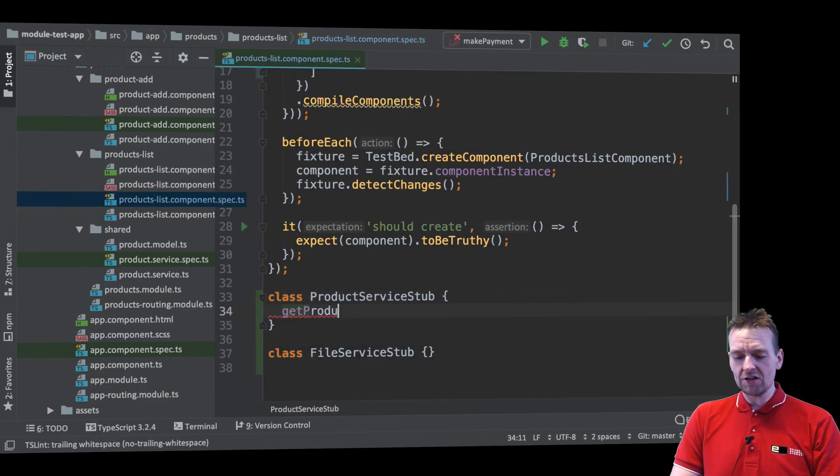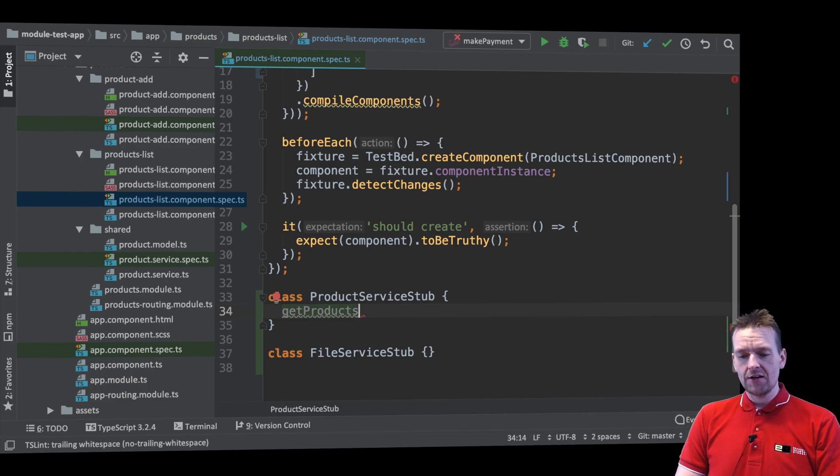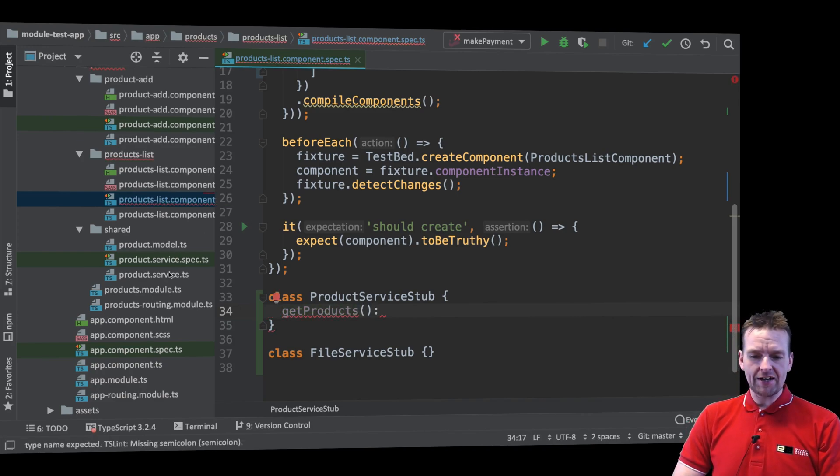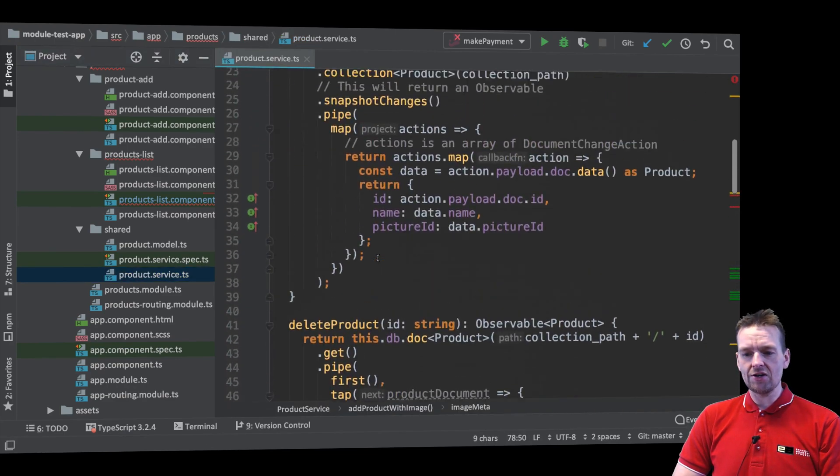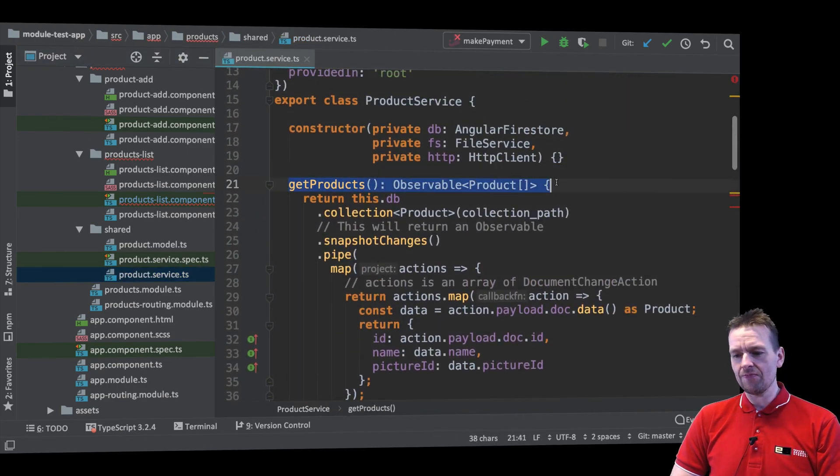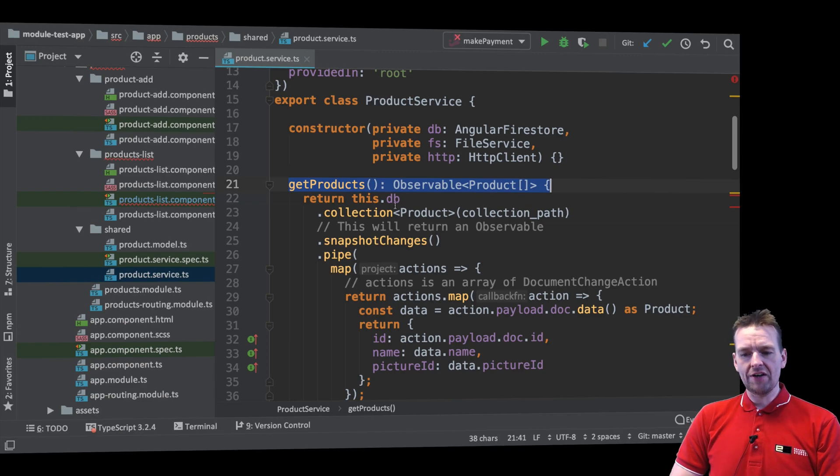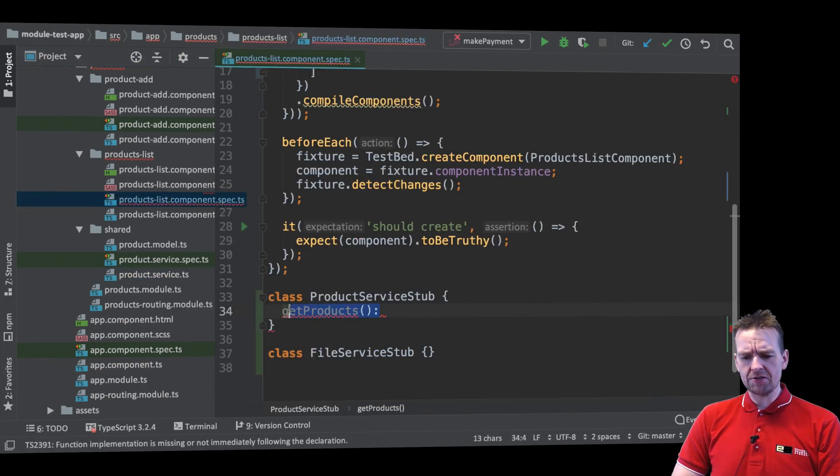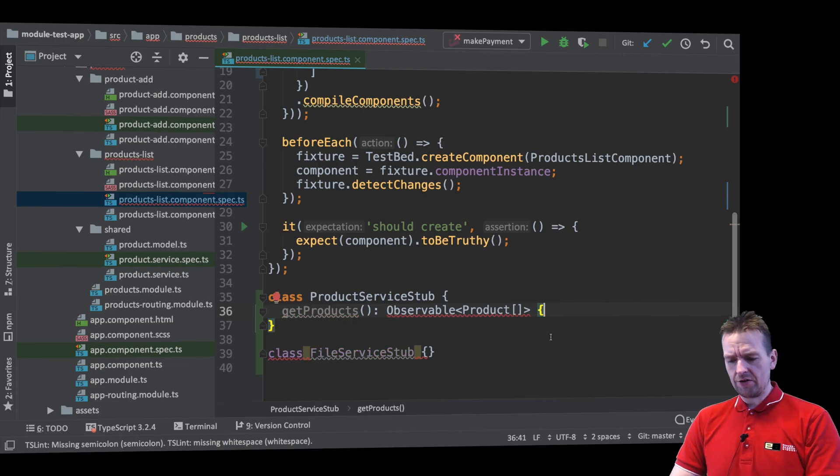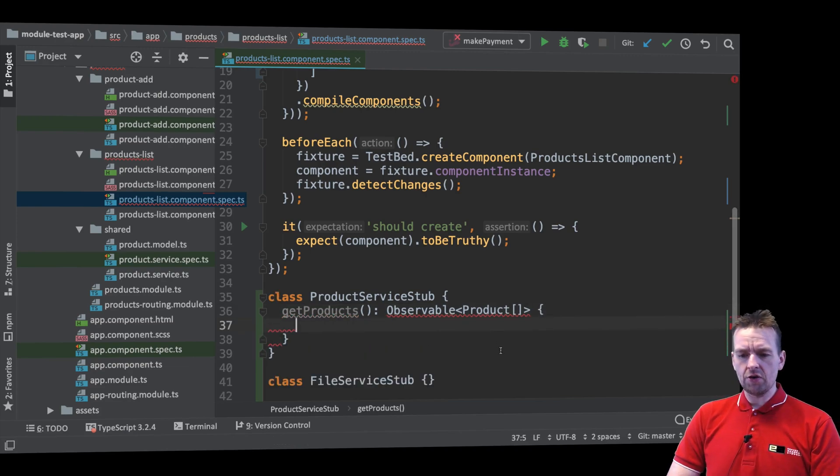All you'll have to do is just make a function called get products. Now this function is going to return - if we go again, we can make it easy. We can just go to the service right here. We can pretty much just copy this function right here without any information in there. So I'll go to the stub right here. I'll just paste it in and now I'll go in and put in a couple of curly brackets. There we go.